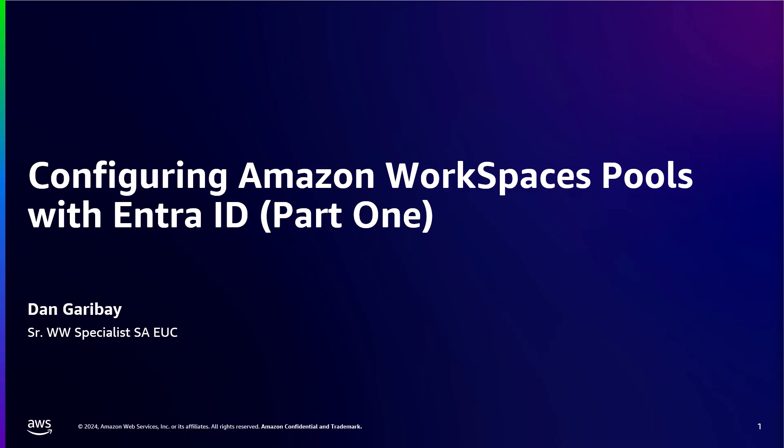This video is part one of two demonstrating end-to-end setup of WorkSpaces Pools with EntraID. In this video, we will create a WorkSpaces Pools setup and begin the EntraID implementation for authentication. In a second video, we will finalize the setup.